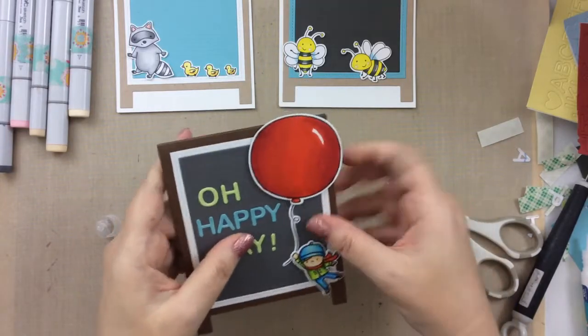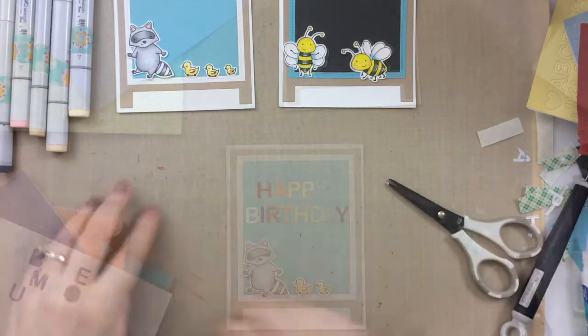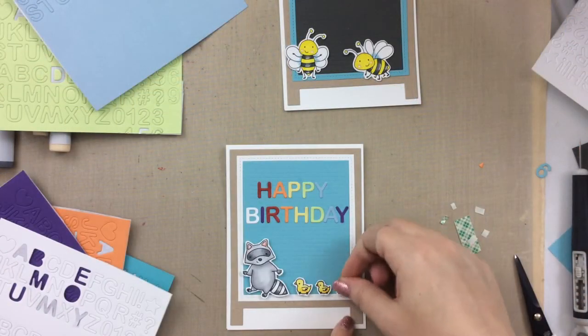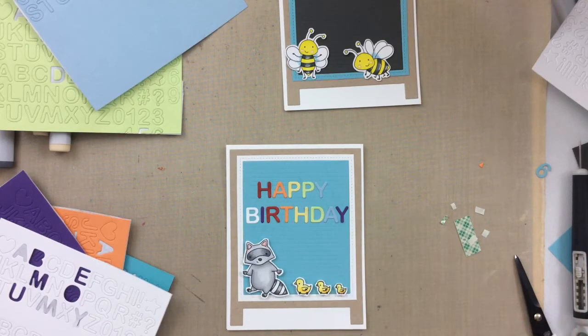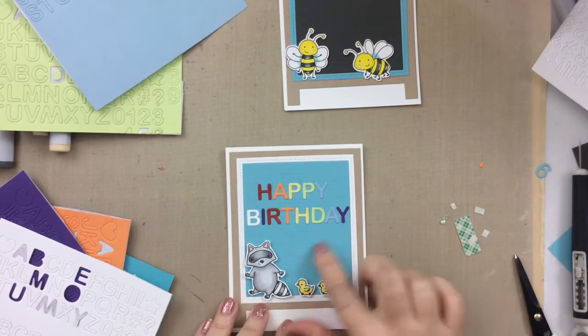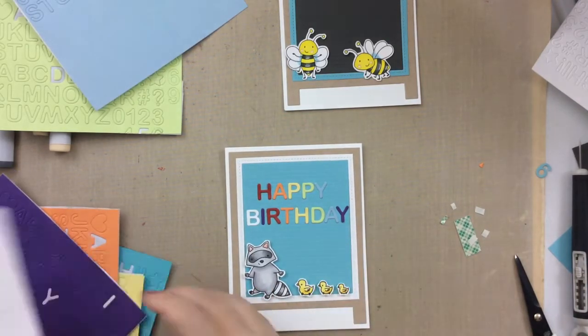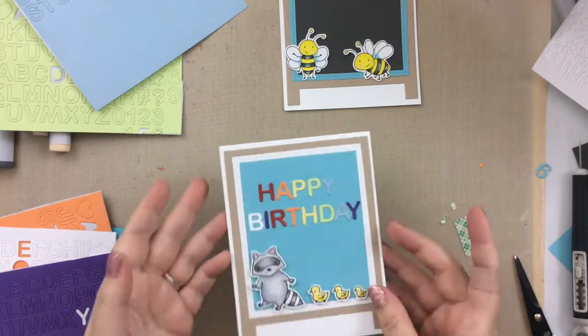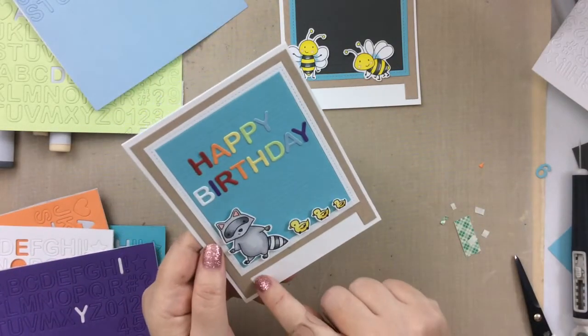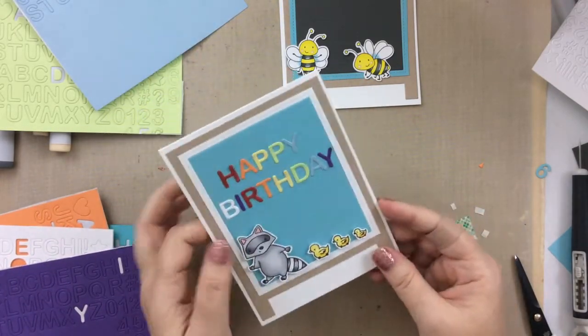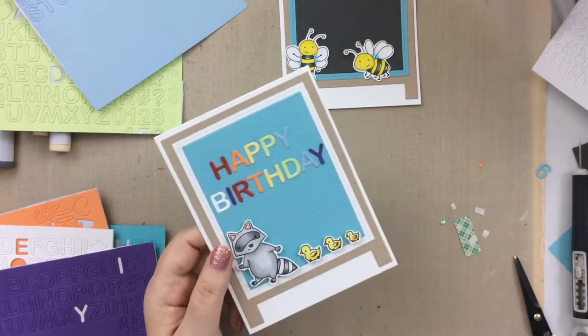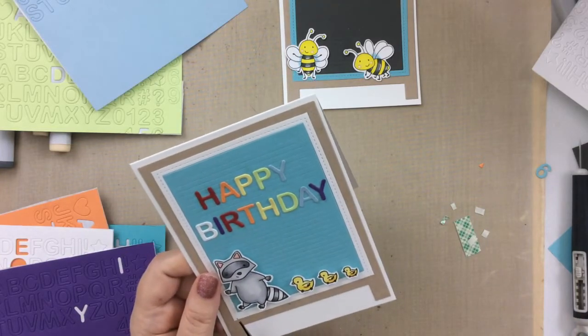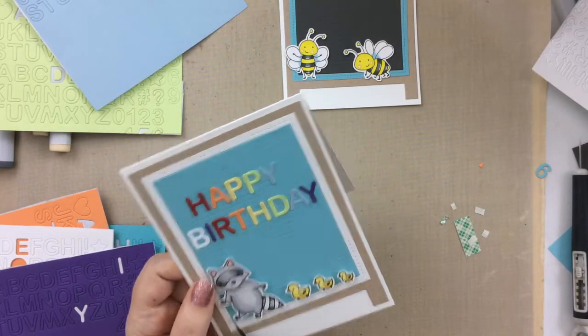For this one, I used a Mama Elephant raccoon and some little ducks following him. This one I turned into a real happy birthday card. It says happy birthday using all of the colors here. There's room enough to put a number down here as well if you wanted to personalize it even more when you're ready to send that out.